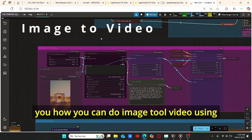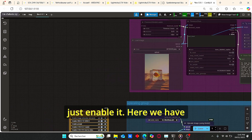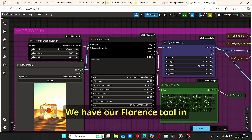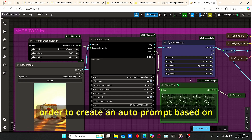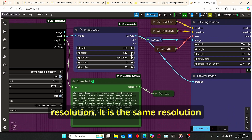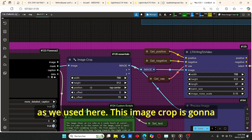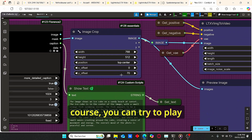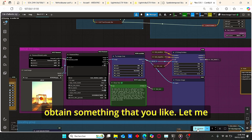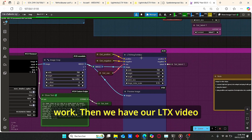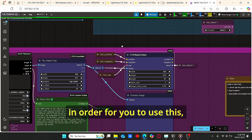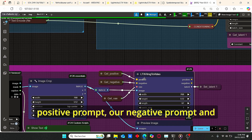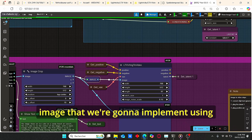Now let me show you how to do image-to-video using the third group. We have a 'Load Image' node — I am using this image here. We have Florence 2 to create an auto-prompt based on the image. The resolution is the same as used before. The image crop changes the position of the image using the Y offset, and you can play with this value to get something you like. Then we have our LTX Video Image-to-Video node, which is very useful for this workflow.